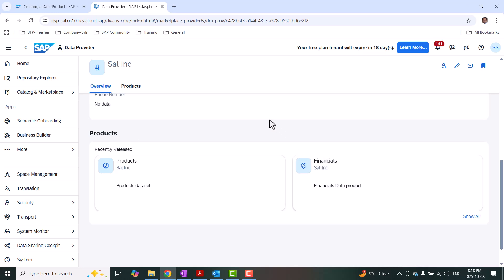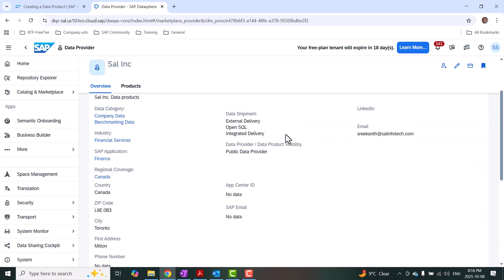You can see I already have a couple of data products added to this profile — I'm going to add more as part of today's demonstration. Some of the options prompted when creating a data provider profile include the application and data shipment options, and also whether it is going to be public or internal visibility. With that, I'm okay with my data provider profile. The next step is to create a data product. I can create a data product for BW-generated datasets and also for local tables that are integrated using custom data integration to the Datasphere application.